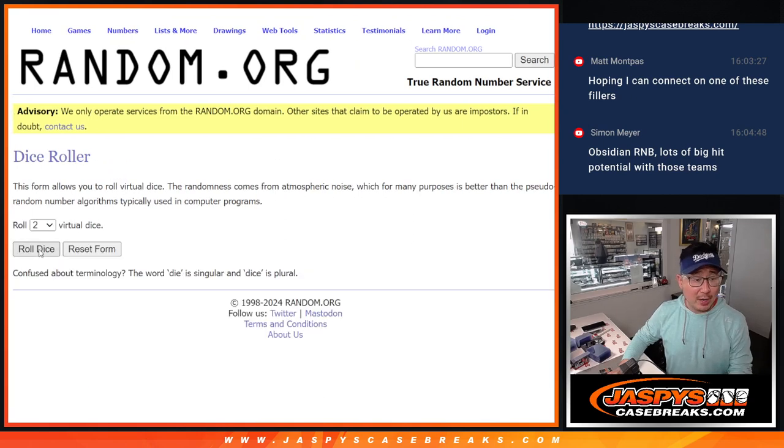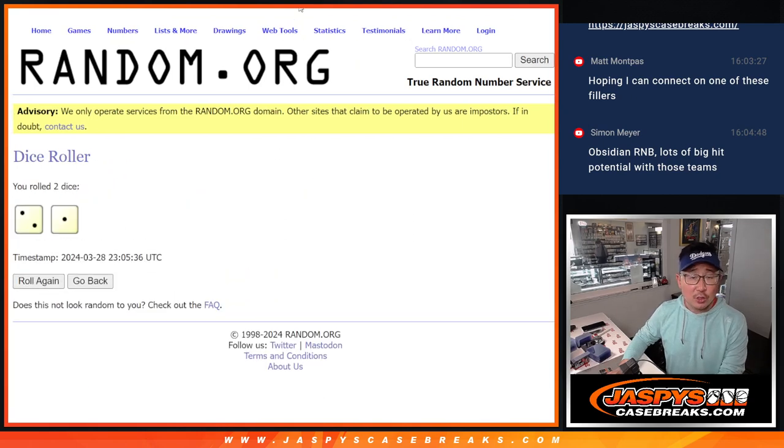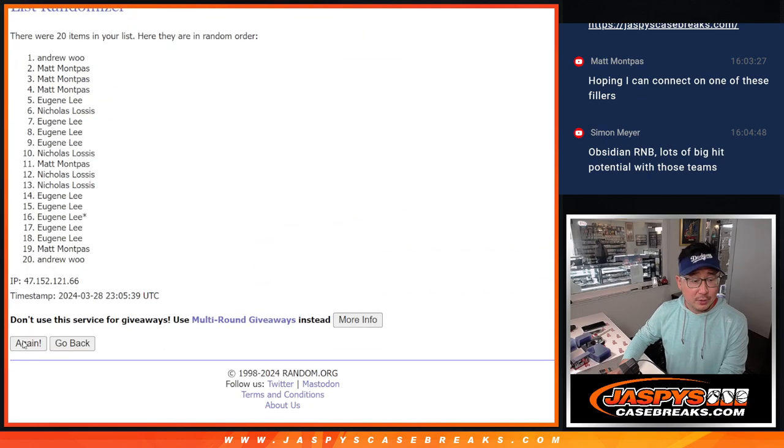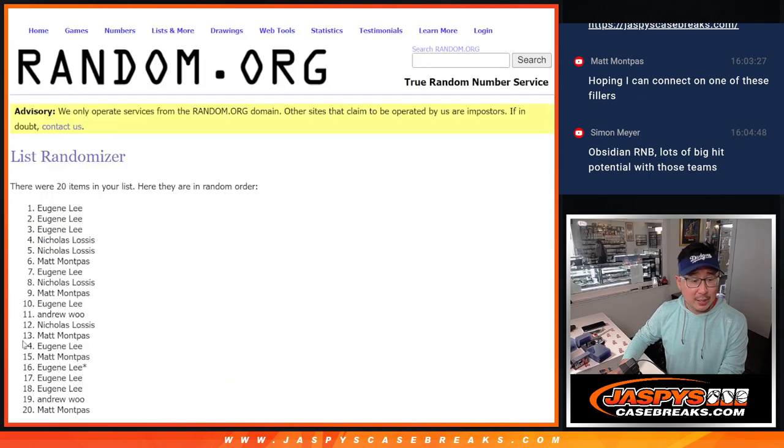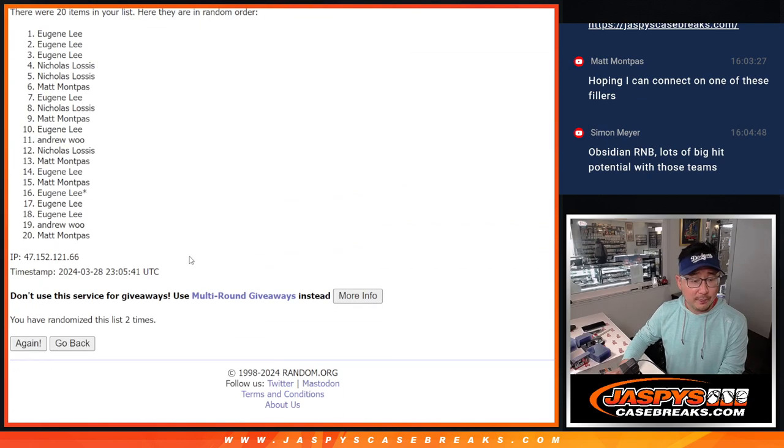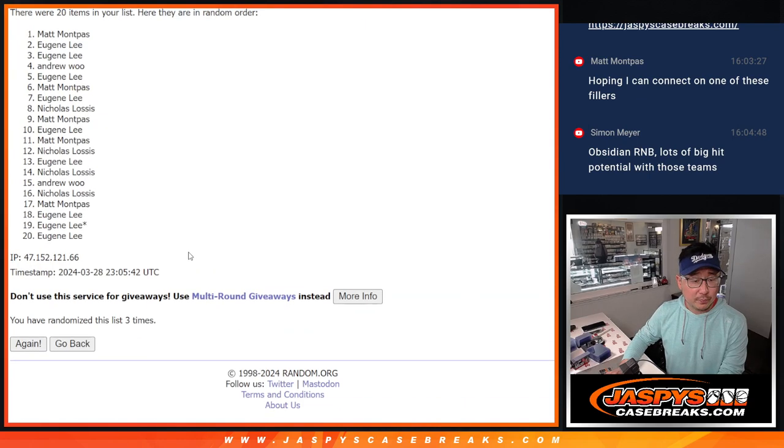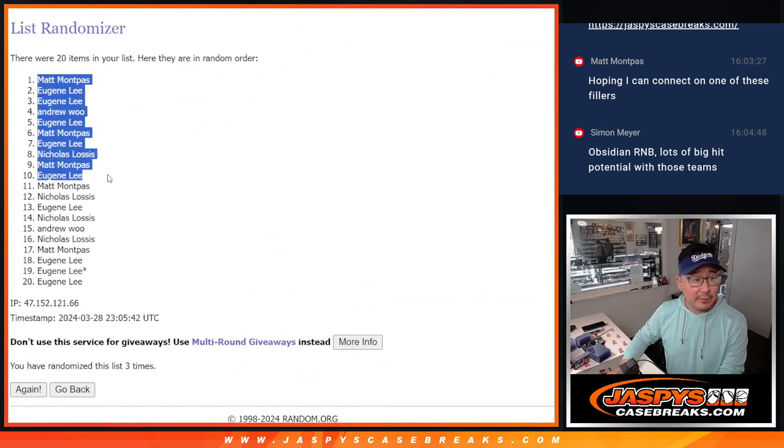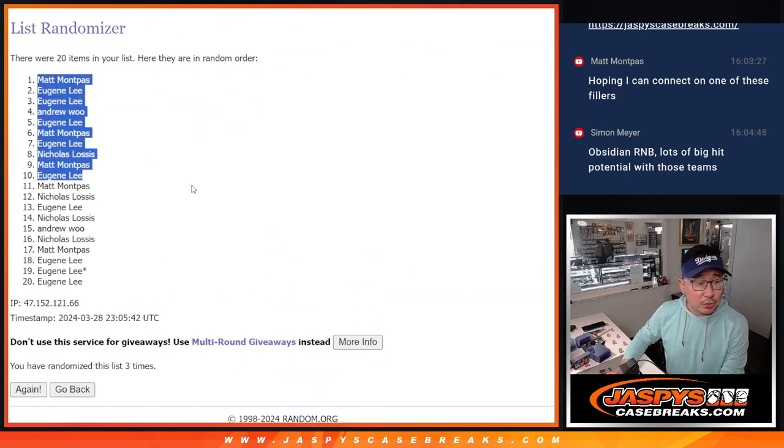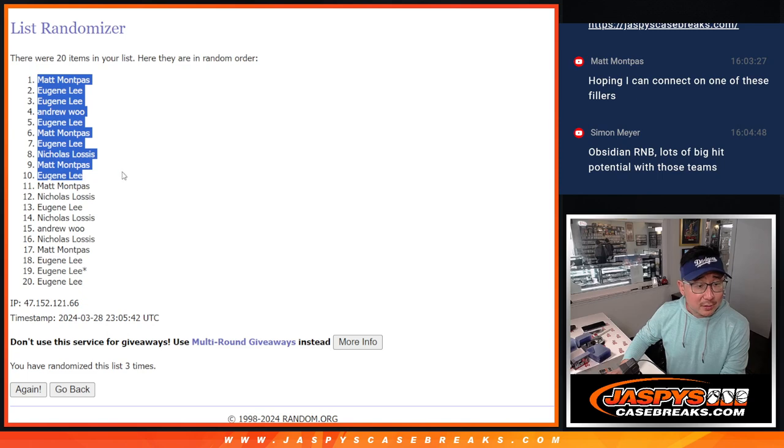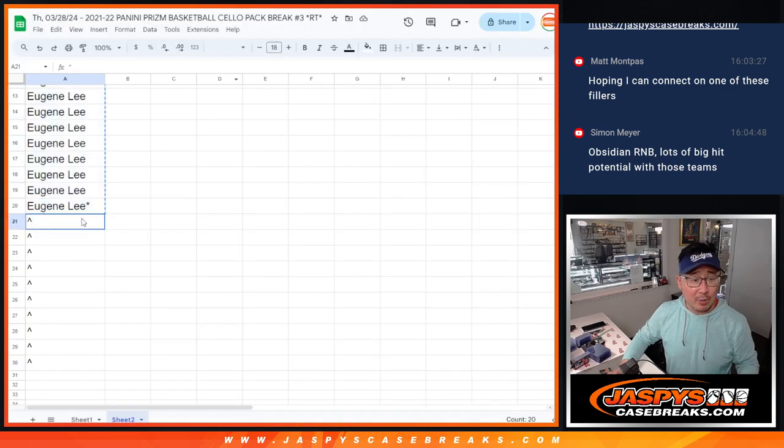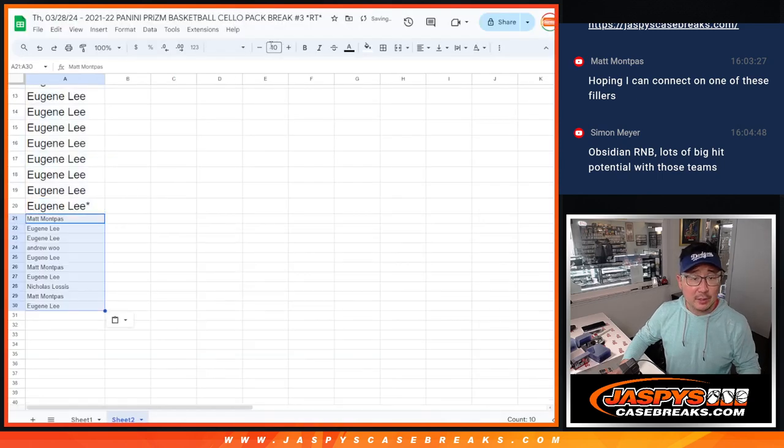Let's roll it and randomize it 2 and a 1 three times. 1, 2 and 3. So we've got Matt, Eugene, Andrew, Nicholas with extra spots. There you go. Little buy one get one opportunities here.